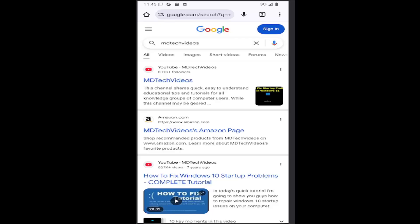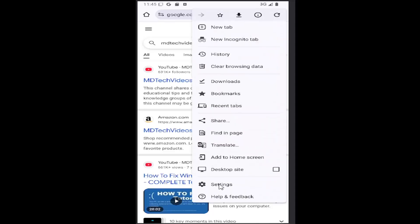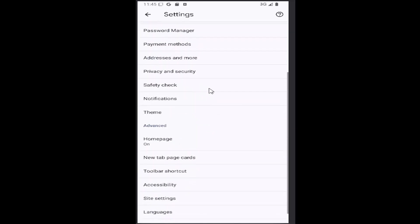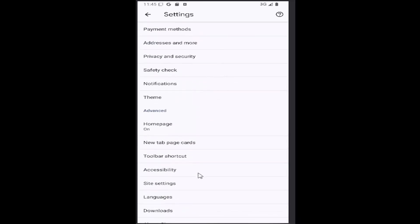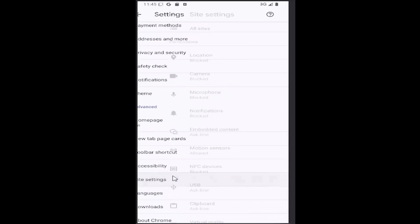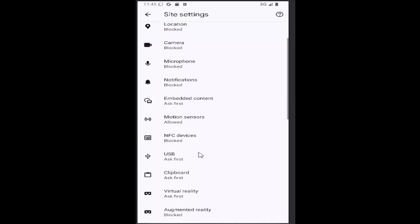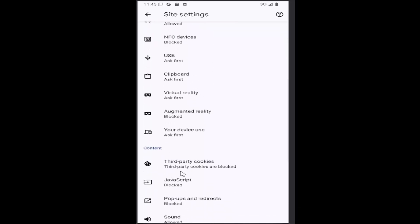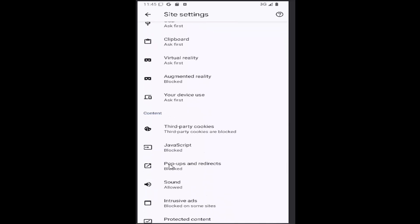All you have to do is select the three-dotted icon in the top right corner of the browser, then go down and select the settings gear button. Scroll down underneath Advanced and select the Site Settings tile, then scroll down again underneath Content and select Pop-ups and Redirects.